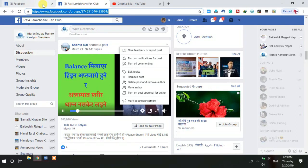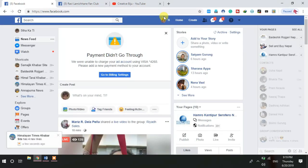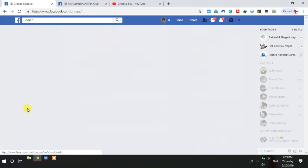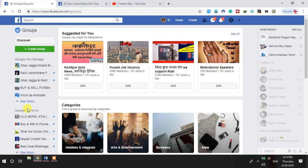You can check any of your groups to see if the announcement tab is available. This is my Facebook group — I'll open one of my Facebook groups. Please keep in mind that in that group you should be either an admin or a moderator. Then you can go through the announcement tab.